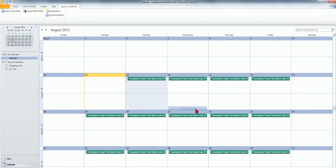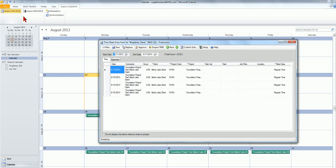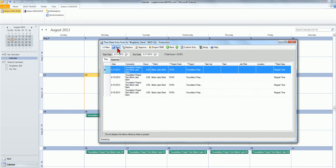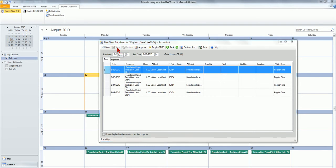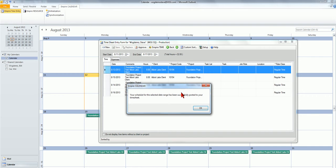Once the employee has completed the event, he can post the time to Empire Suite right from Outlook. This ensures that the appropriate time is assigned to the correct client and project.